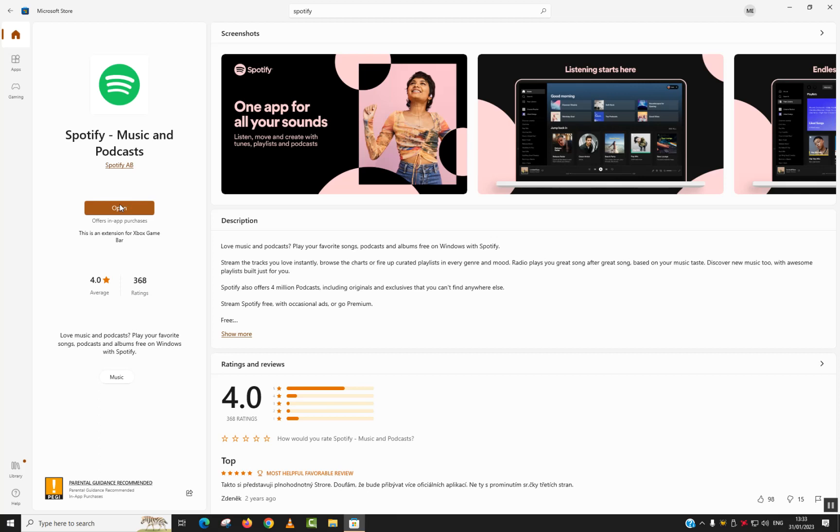Normally the Spotify application should start and you should be able to use it as an app in your computer as you do on your phone.